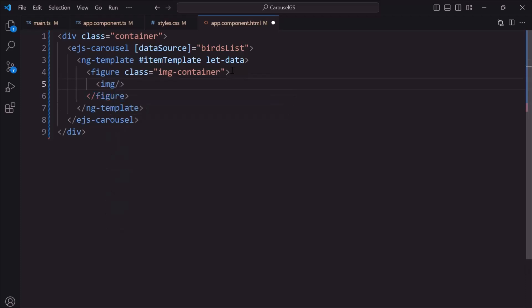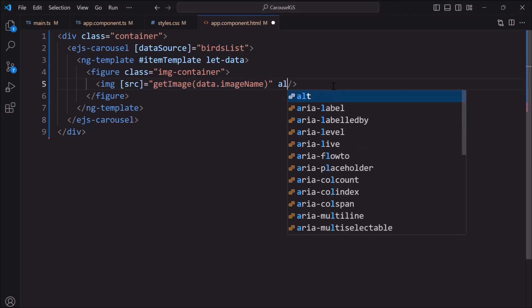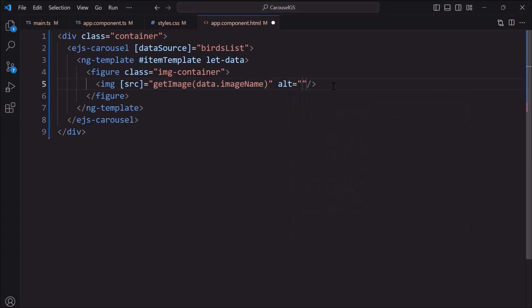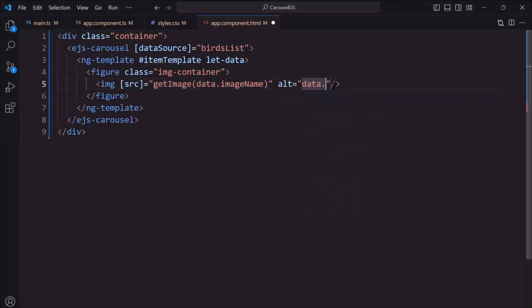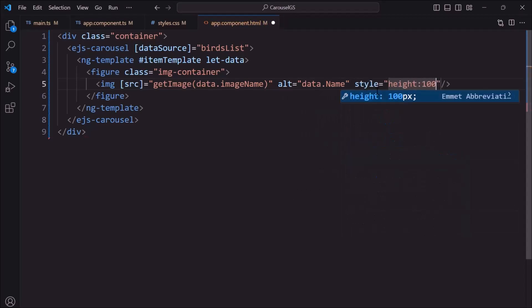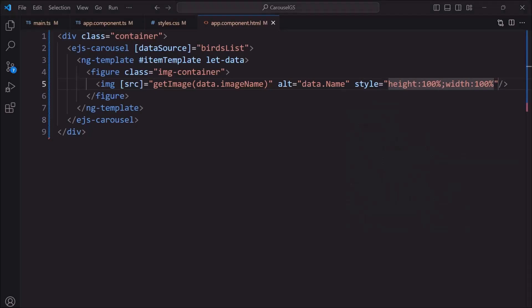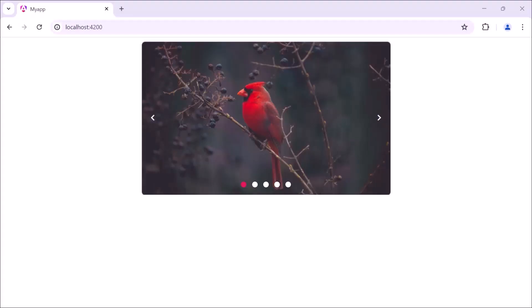To get the image location, I add the source attribute and assign the getImage method by passing the image name using the data parameter. Additionally, I also set the alt attribute and assign the image name. Then, I set the height and width of the image. The carousel is now rendered with items retrieved from the data source.